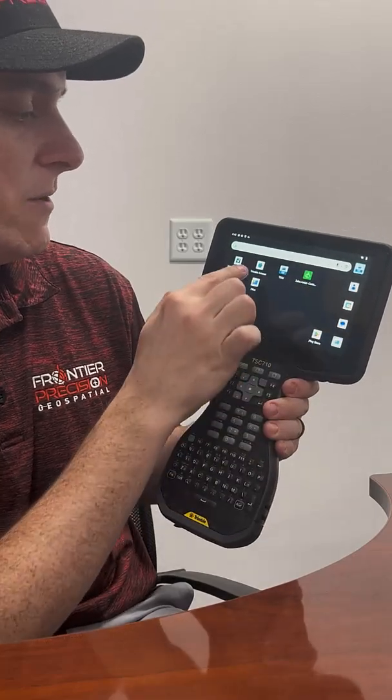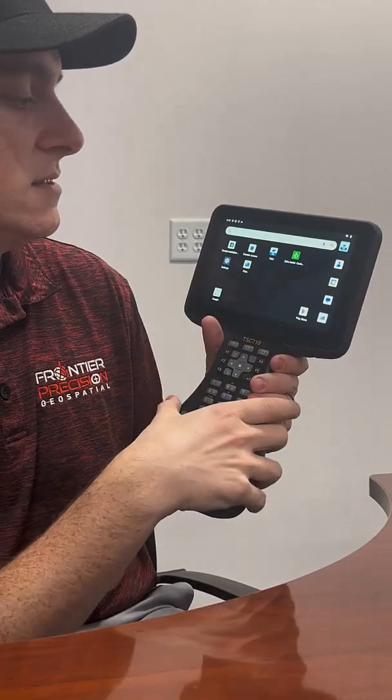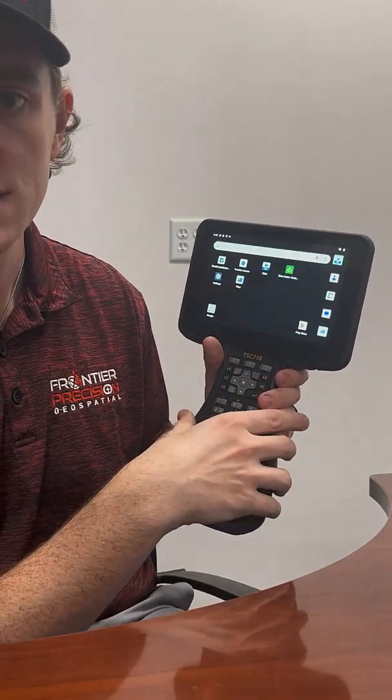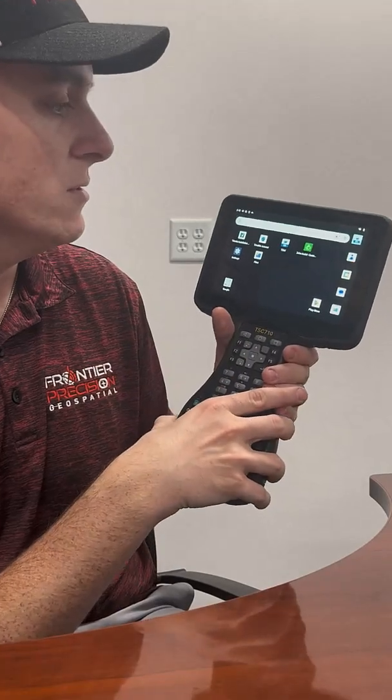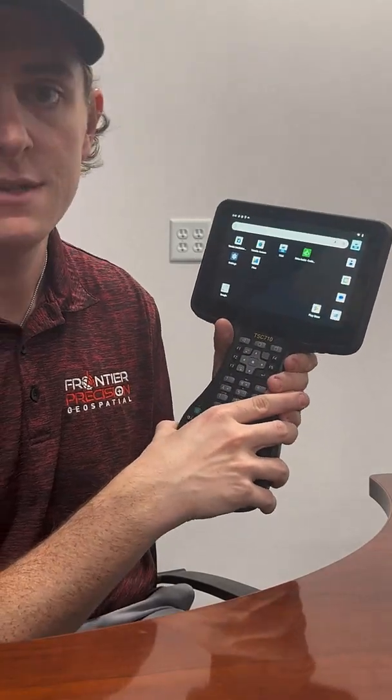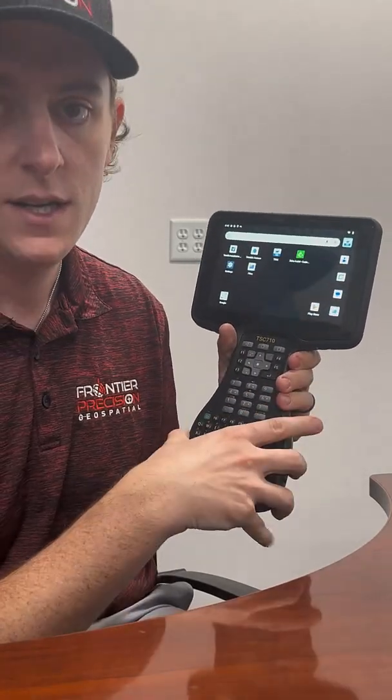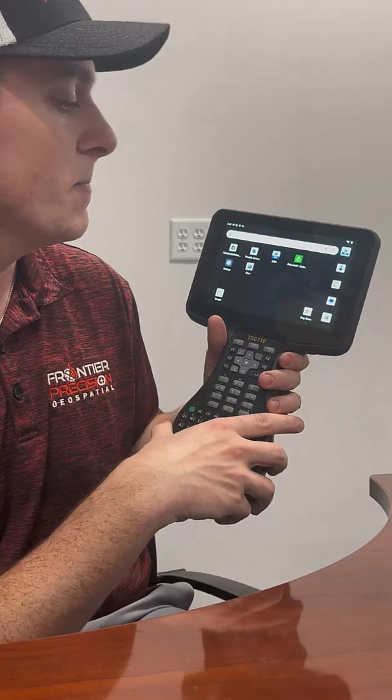We have our Trimble Access, which all looks the same as what most of you are used to if you're using the TSE 5, TSE 7, or TSE 510.